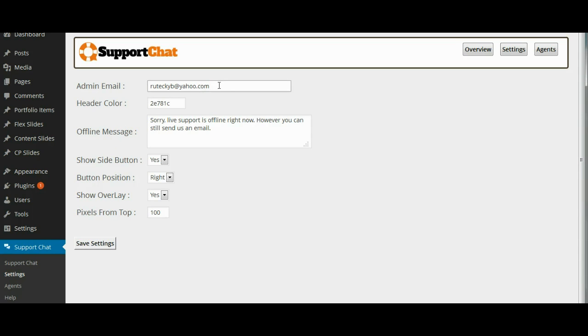Now this is the email address that the form is going to go to when there is not a support agent online. When there are no support agents online, obviously there can't be a chat, so what will happen is it will show a contact form instead and this is the email address that the contact form will mail to.